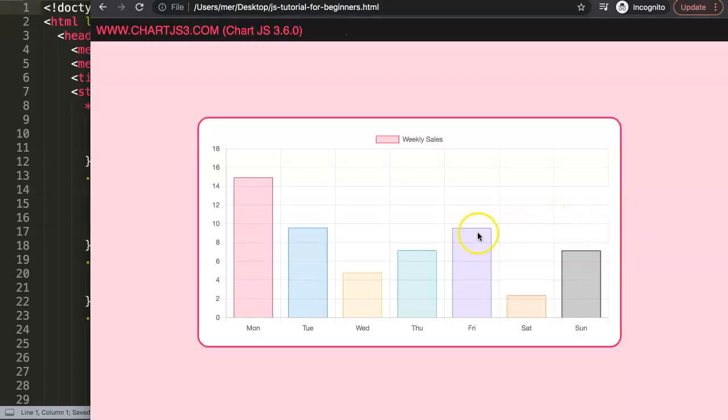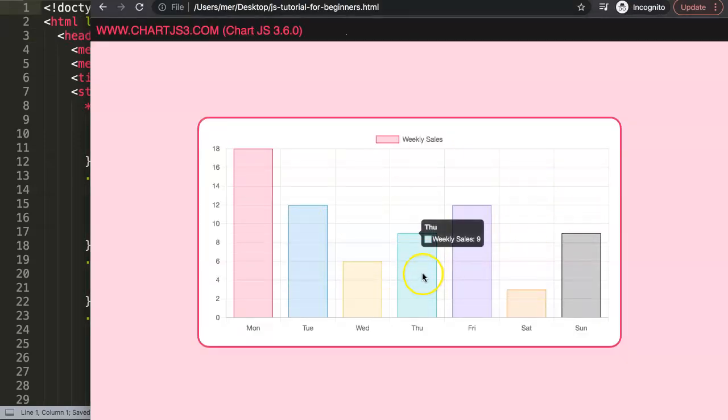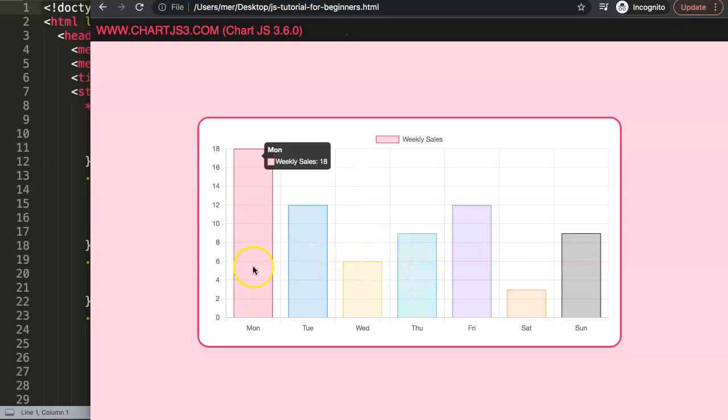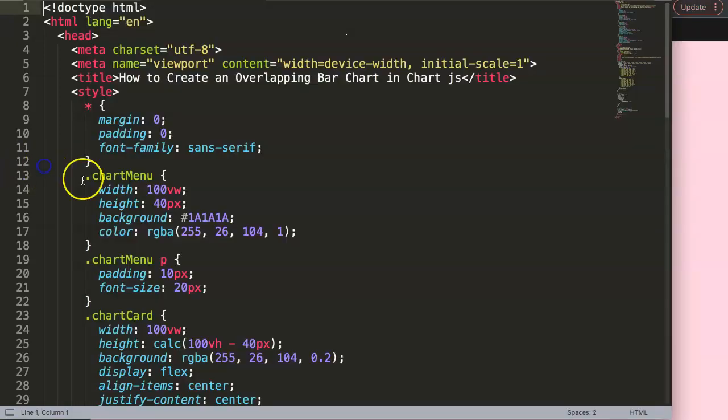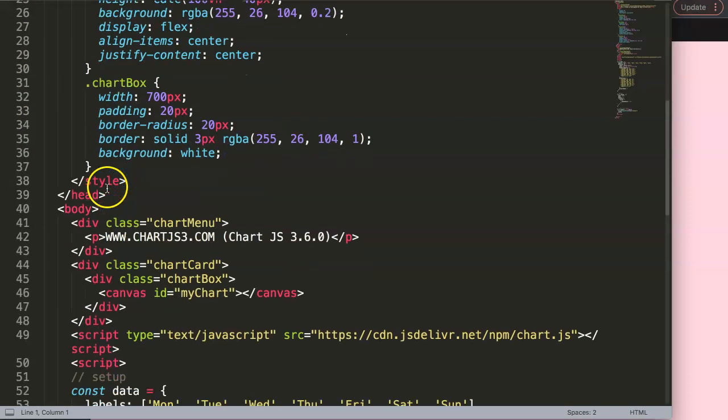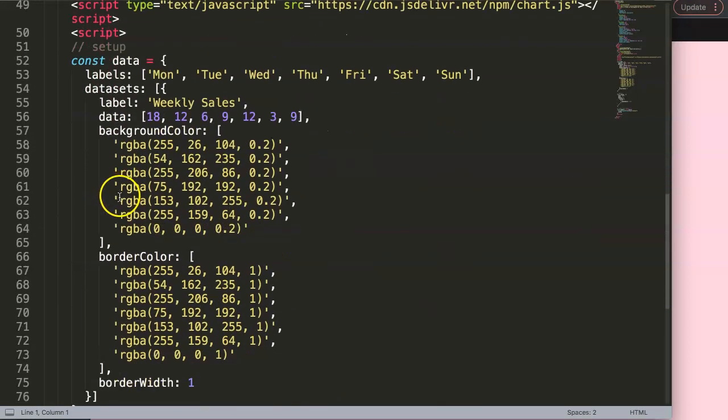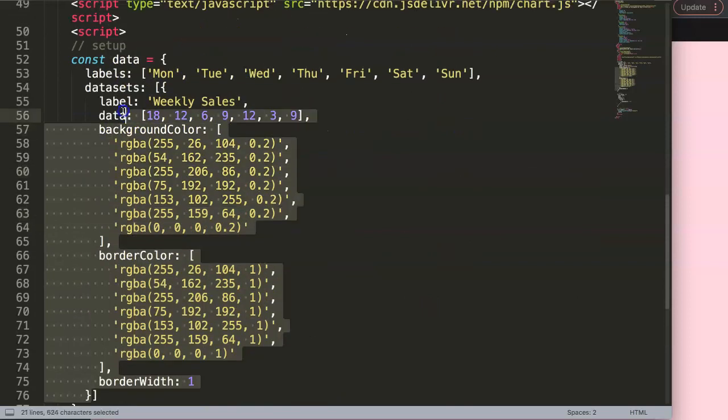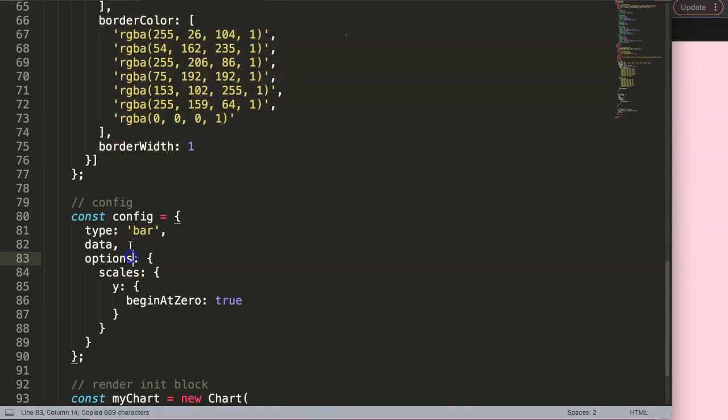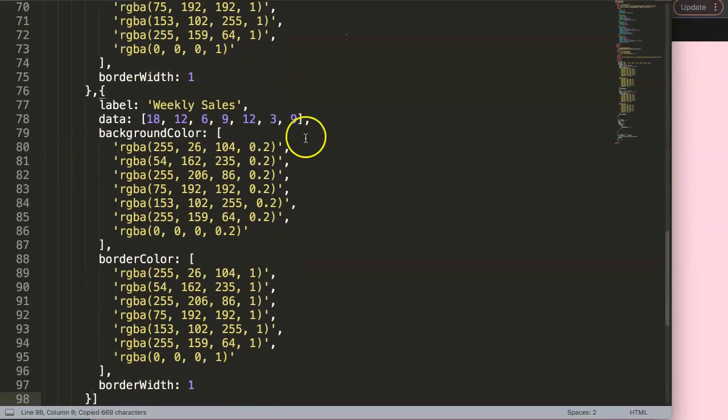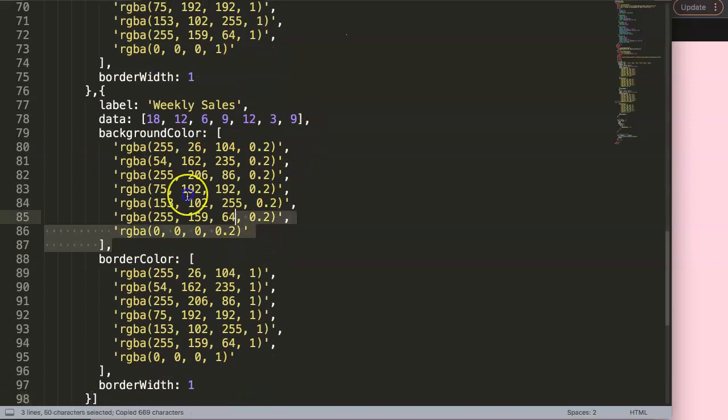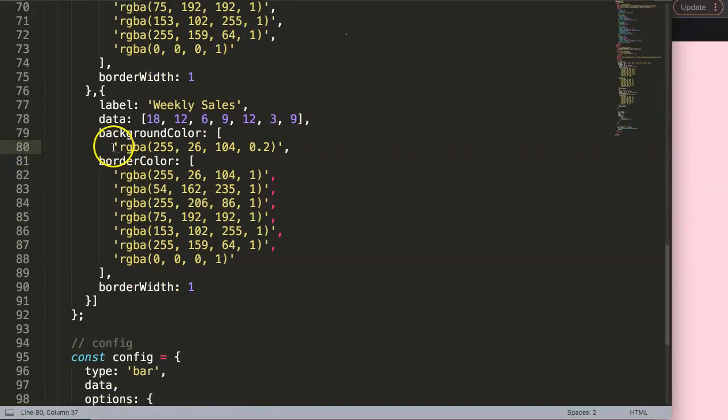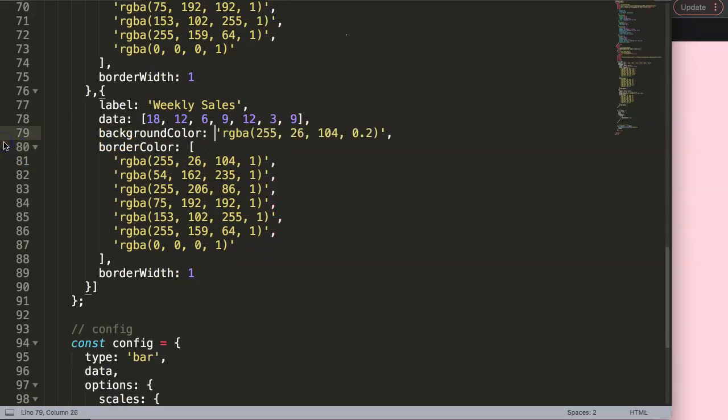So to have an overlapping bar chart we need to have the second data set. So what we're going to do here is add a new dataset. Copy this, comma, and paste.